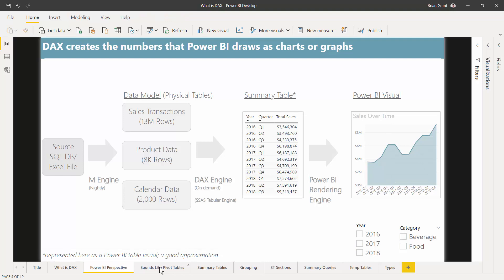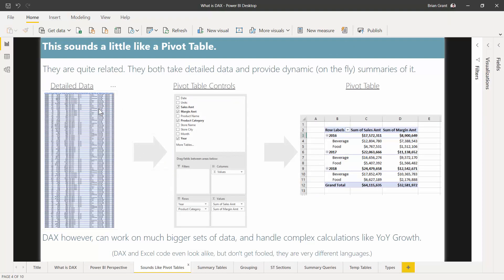This may sound to a lot of folks like a pivot table, and it's kind of a similar idea. With a pivot table, you load highly detailed information into a range, then use Insert Pivot Table to load it into the pivot cache. From there you get pivot controls to see sale amount and margin broken down by year and product category, and the Excel pivot engine spins up a summarization for you. However, DAX can work on much bigger sets of data, handle multiple tables at the same time, and handle very complex calculations — year-over-year growth, returning customers, and things like that.